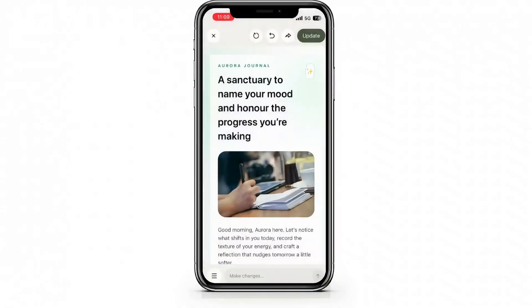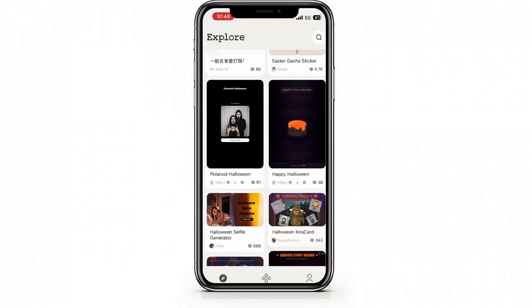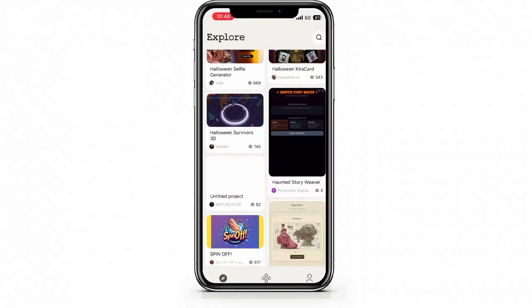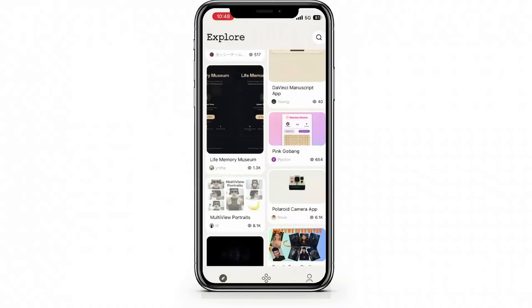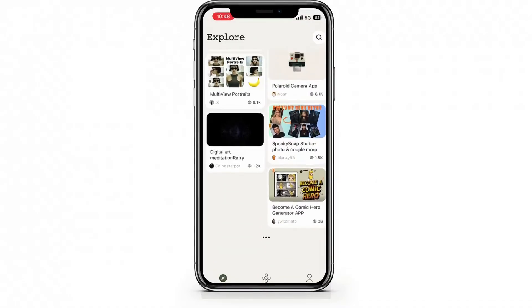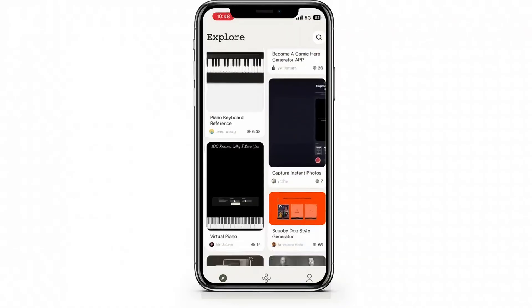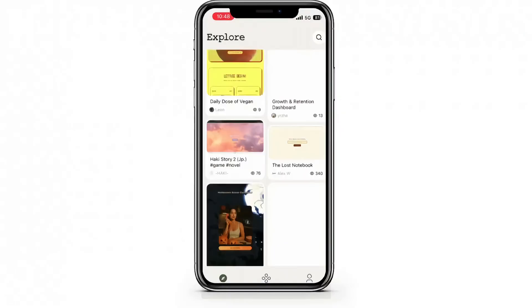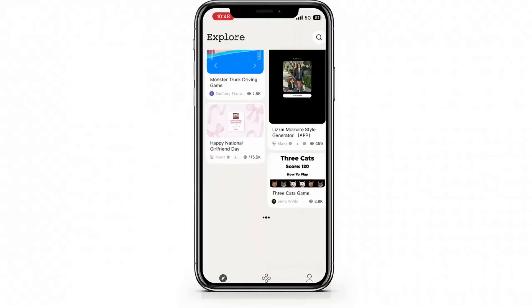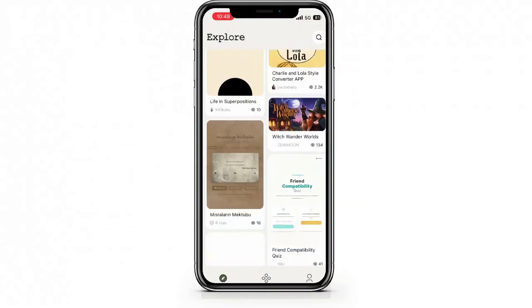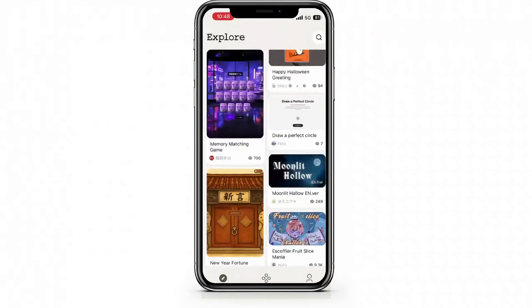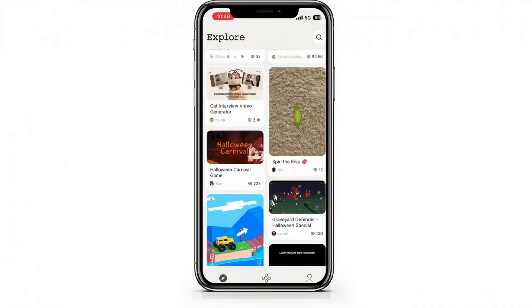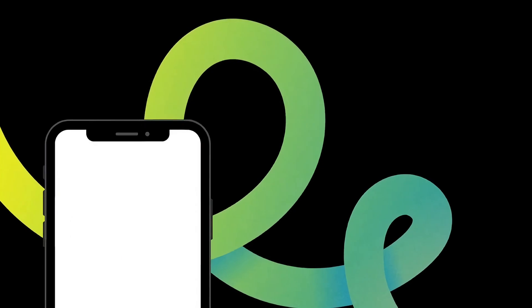It's honestly perfect for creators who travel, brainstorm on the go, or want to test ideas right away. So whether you're commuting, chilling in a cafe, or at an event, YouWare mobile lets you create, preview, and launch apps anytime, anywhere. It's a complete creative workspace that fits in your pocket.